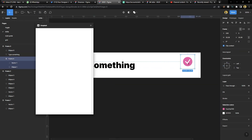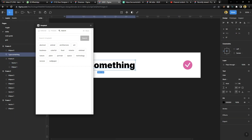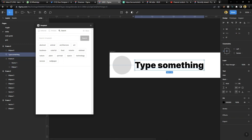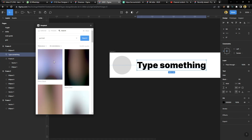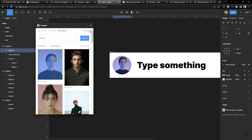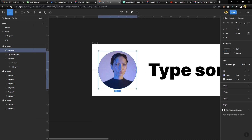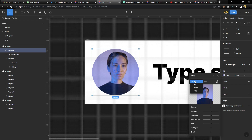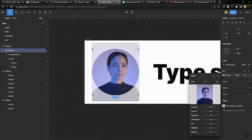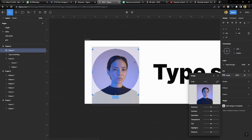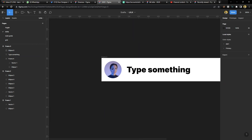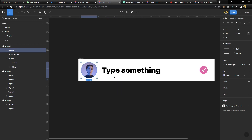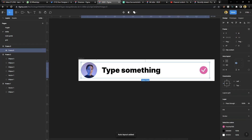I'm using the Unsplash plugin for images. Go to Portraits and choose the first portrait. If the image is not aligned with the circle, click on the image, go to Fill, choose 'Crop', and drag it to adjust. Once done, select the elements and apply auto layout to put them in an auto layout frame.